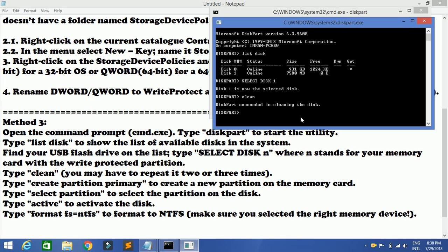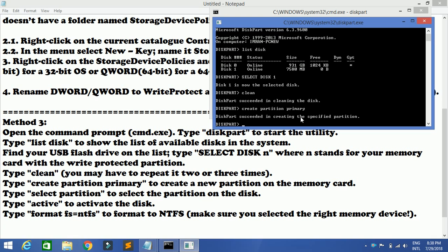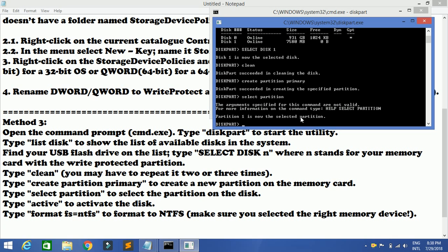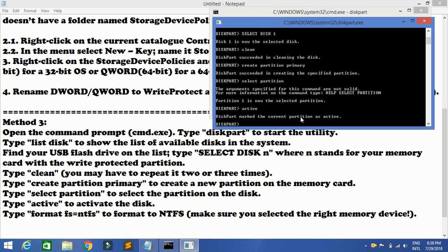After that you have to create the partition using the primary command — so type 'create partition primary' and press Enter. Next would be 'select partition' to select the partition of the disk. Next would be 'active'. After giving active, diskpart has marked the current partition as active — this particular message will be displayed on the screen.